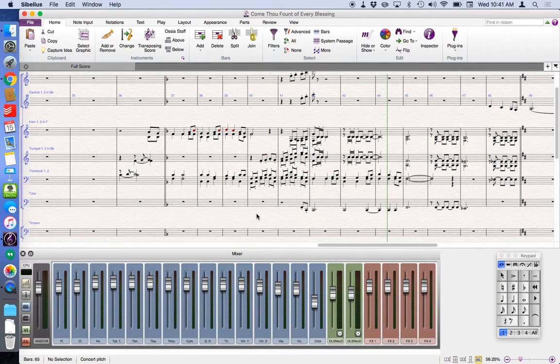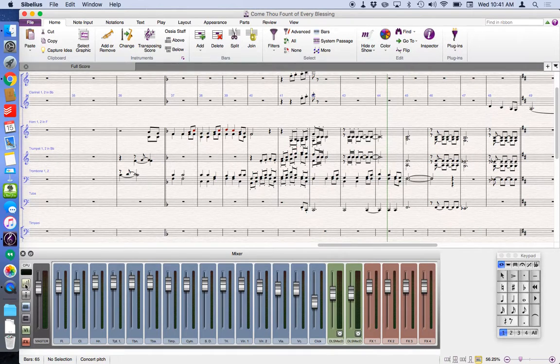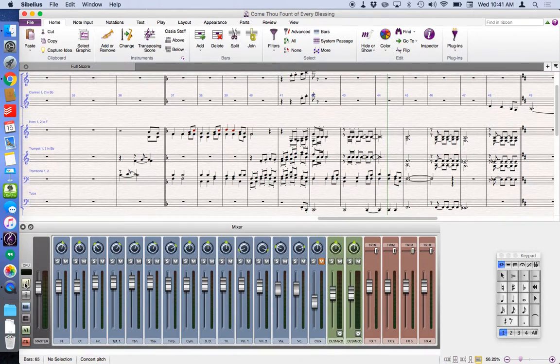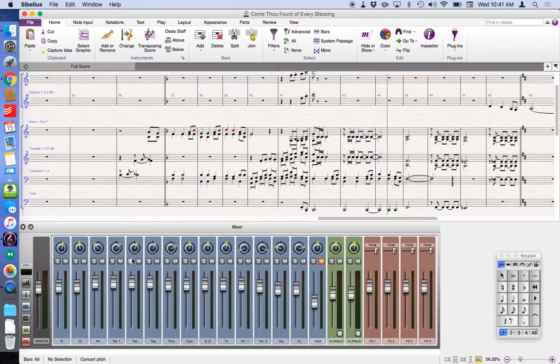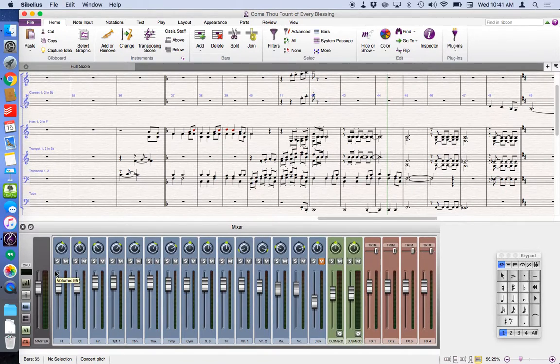Now right here, I only have the basic faders, but if I hit this little tool right here, this now gives me the ability to solo and mute a channel. I hope this has been helpful for you. Enjoy.